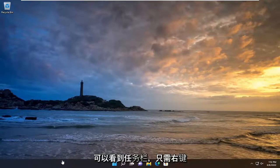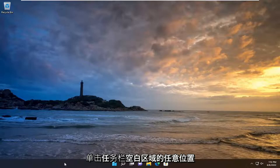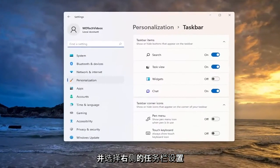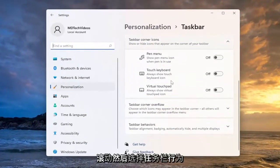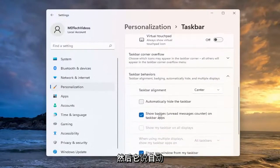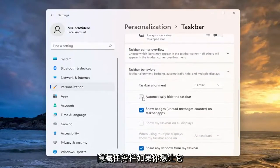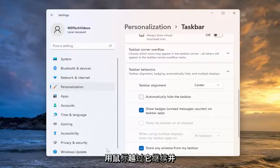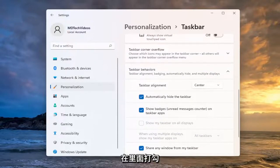So if you currently have the taskbar visible, just right click anywhere in a blank area of the taskbar and select taskbar settings. On the right side you want to scroll down and then select taskbar behaviors. And then where it says automatically hide the taskbar, if you want it automatically hidden unless you go over it with your mouse, go ahead and checkmark inside of that.